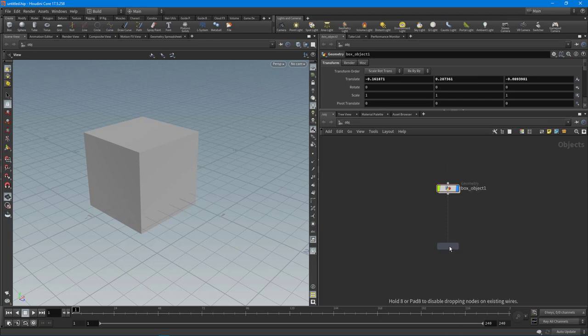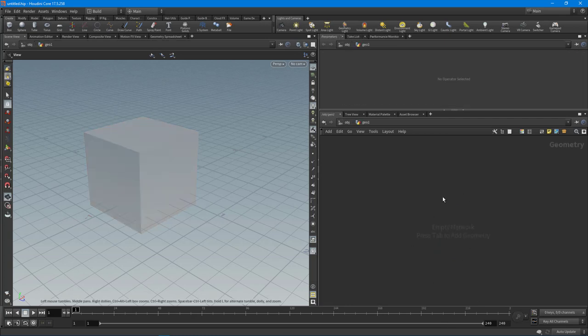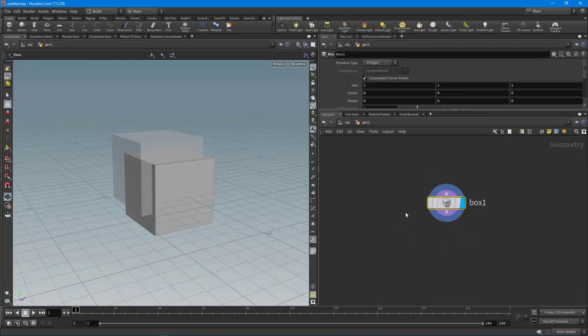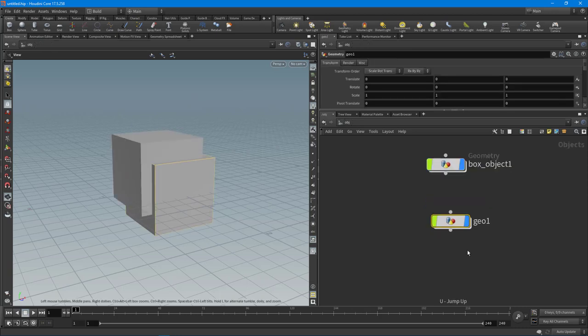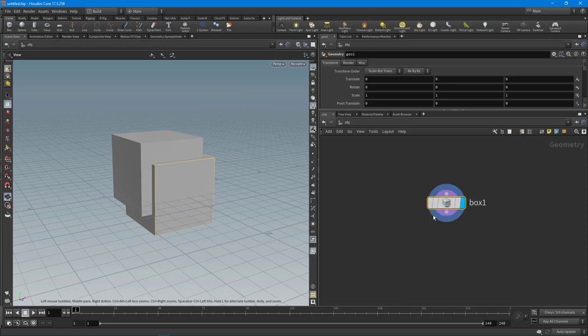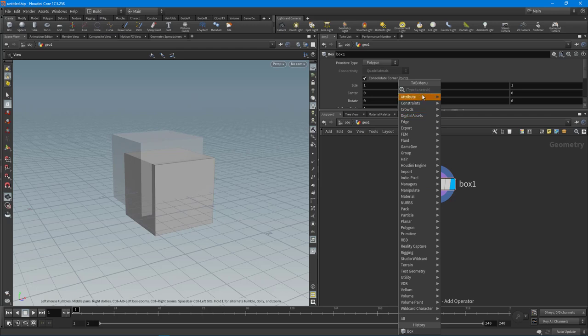In the network view you can hit Tab and drop down a geometry node, and inside that SOP node create a box. Instead of using the shelf, you're using the network view and dropping down nodes. This is probably one of the most powerful things inside of Houdini because it allows you to procedurally generate models by hooking up nodes together. You create a procedural set of steps that builds your model without losing any upstream data — you can always go back and change parameters and it will re-cook the whole network.